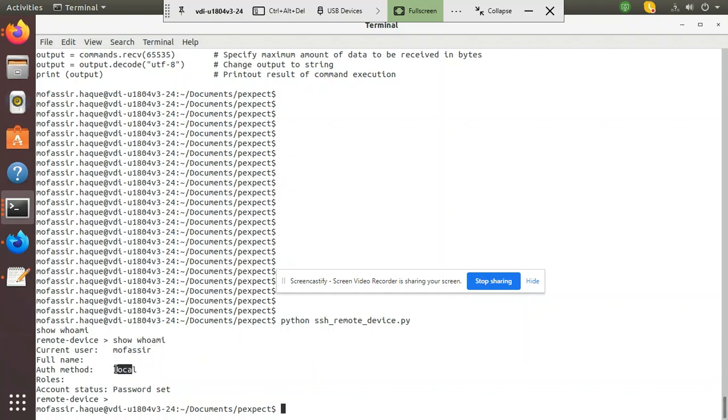Authentication method is local. And password is set. I hope it is clear to everyone. Thank you.